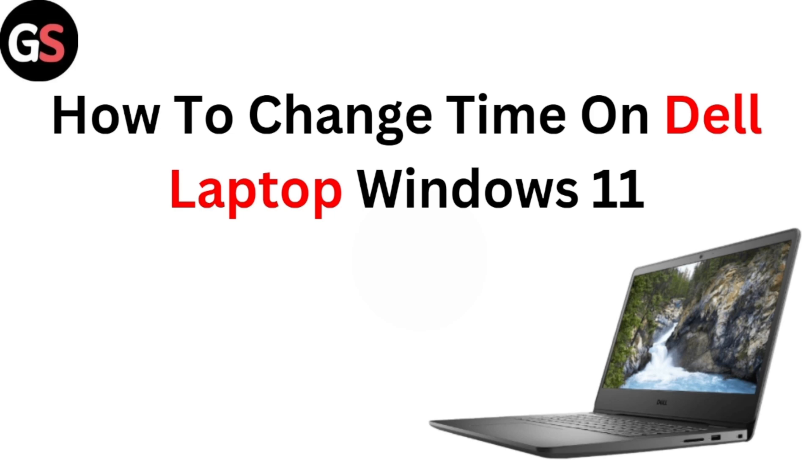Hi everyone, welcome back to our channel. Today, in this video, we are going to see how to change time on Dell Laptop Windows 11. To change time on Dell Laptop, you can follow these simple steps.